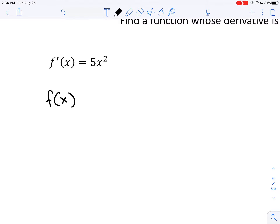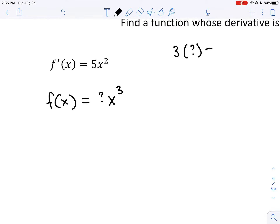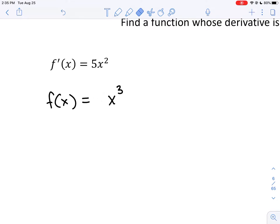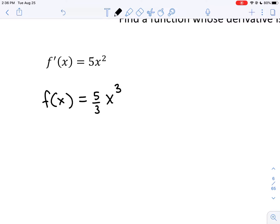There are going to be many answers to this. We know that when we take a derivative in a power situation, the power drops. So the original function had to have x cubed as its original power. If we just stop there and test it, we get 3x squared, not 5x squared. So we need a constant in front such that 3 times that number gives 5 — that constant is 5 thirds. So 5 thirds x cubed is a function whose derivative is 5x squared.